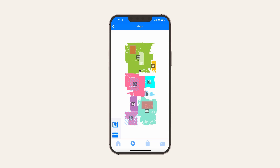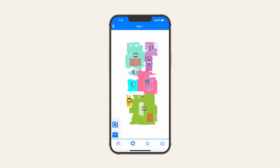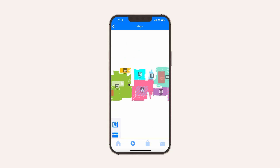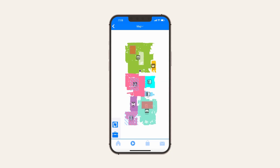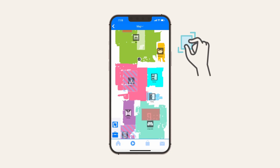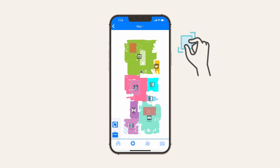After a full clean is done and a map of the house is generated, open the Bobsweep app and review the map. You can rotate the map in 90 degree increments using the Rotate button on the screen. Set your preferred orientation using the Rotate button — this will become your default view each time you open the map. You can also zoom in and out using a two-finger pinch.